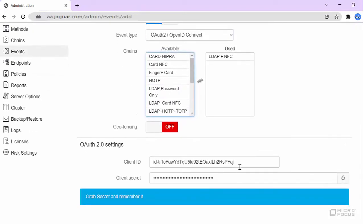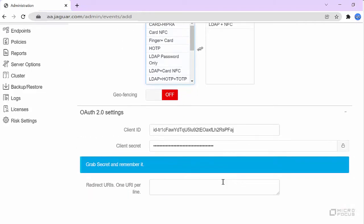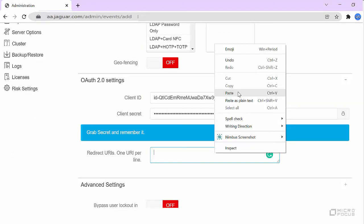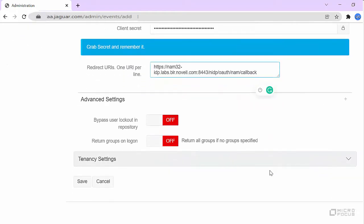Make a note of client ID and secret to configure the details in the web application where you direct the users after authentication. Specify the web application URL in redirect URI that the user can access after successful authentication. Save the event.